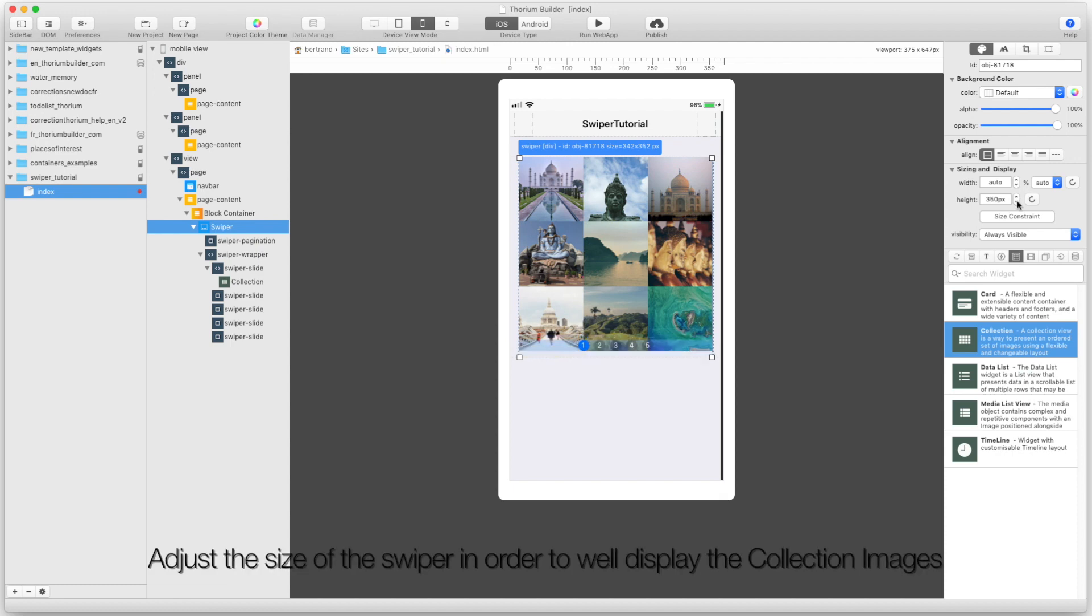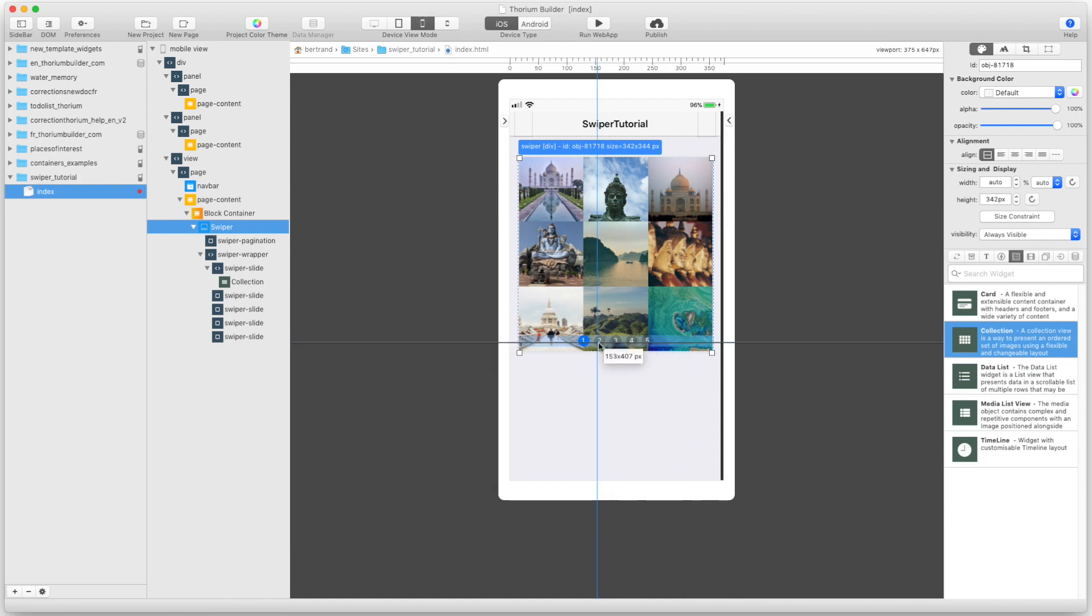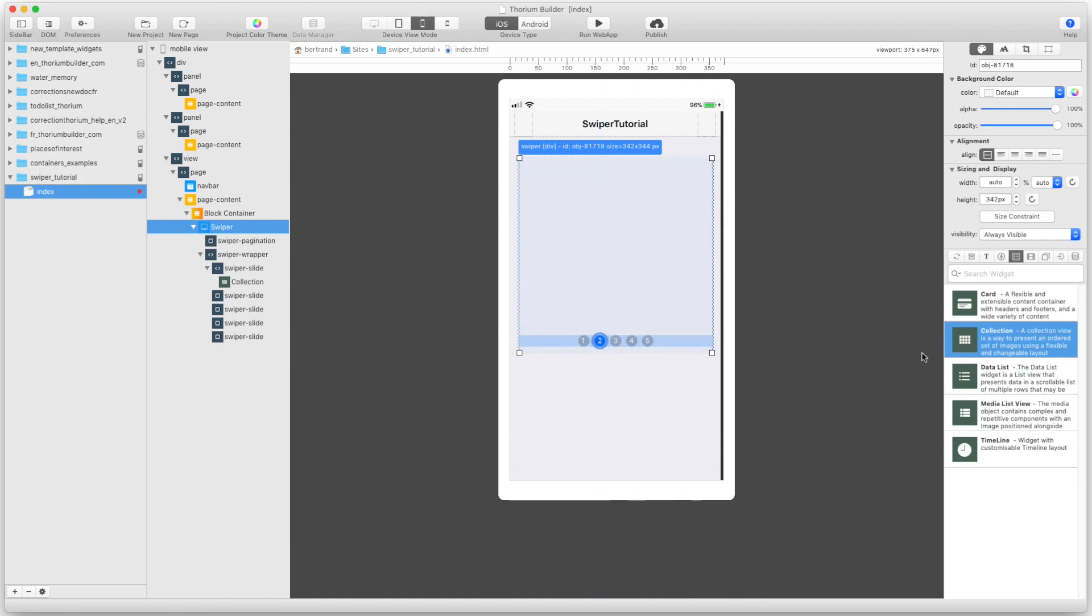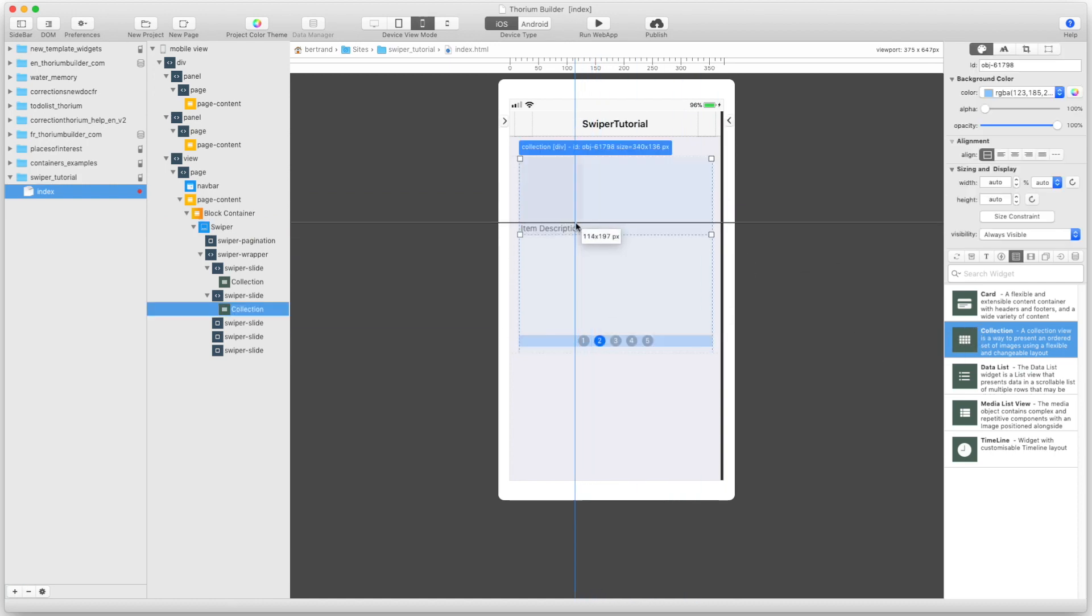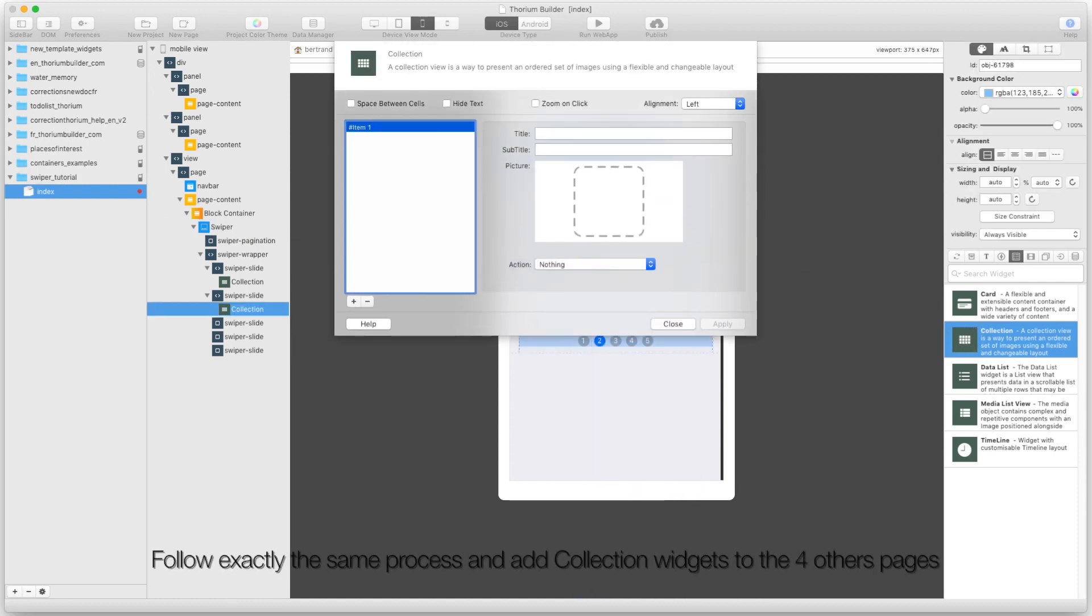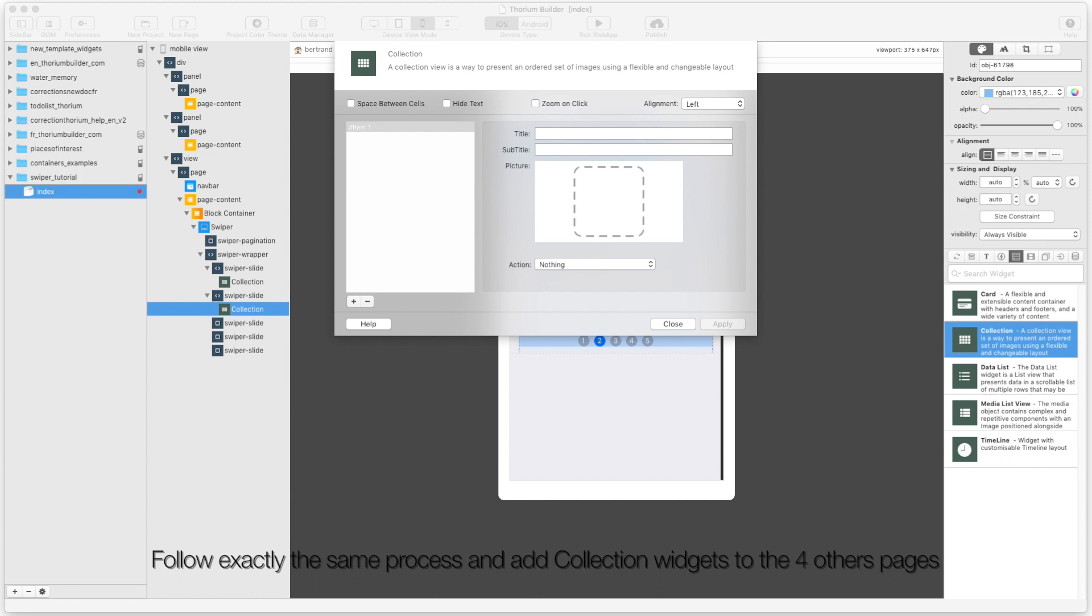Adjust the size of the Swiper in order to display the collection images well. Follow exactly the same process and add collection widgets to the other pages.